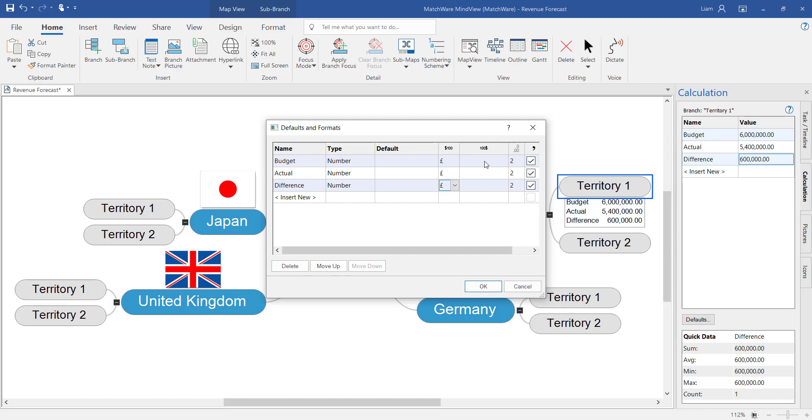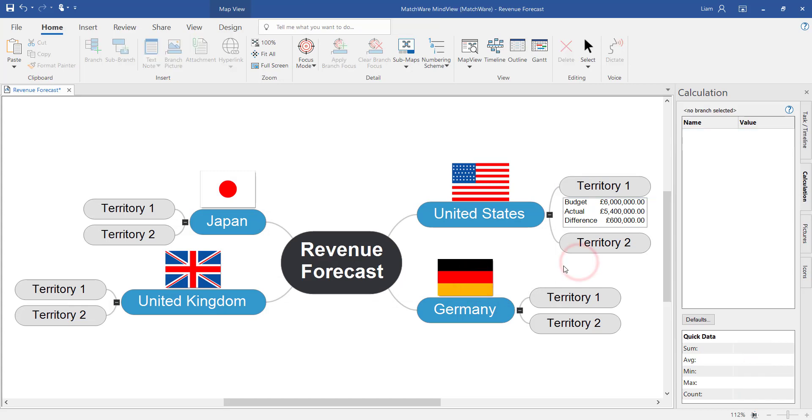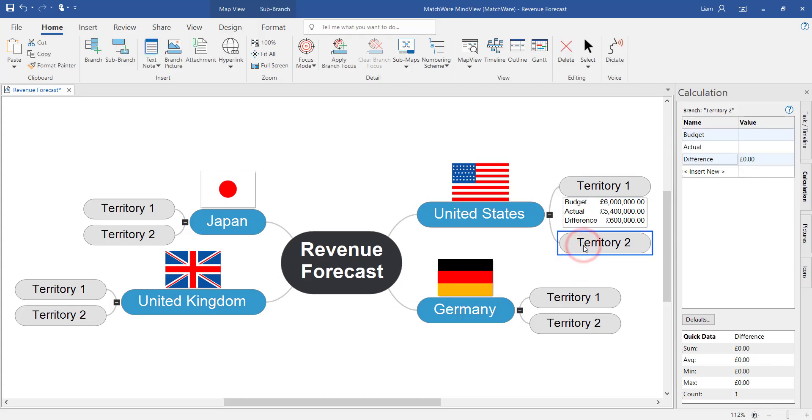Within the defaults tab it's also possible to add calculations that will be applied across the whole of the mind map. Applying it in here will speed up the process of calculating values. Here I've put on the exact calculation that I put on the individual branch. Now when we add values onto territory 2 for the United States we'll see that calculation happening automatically.